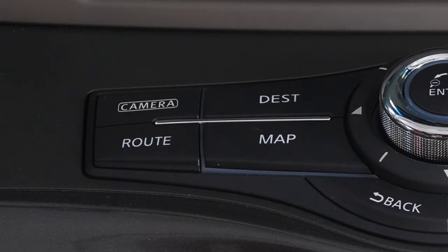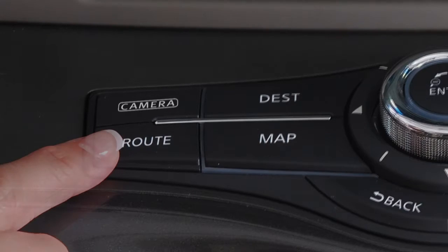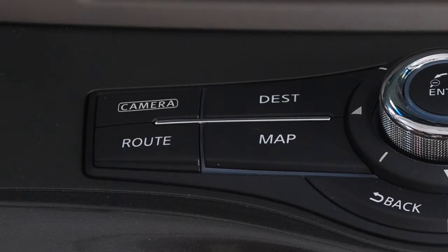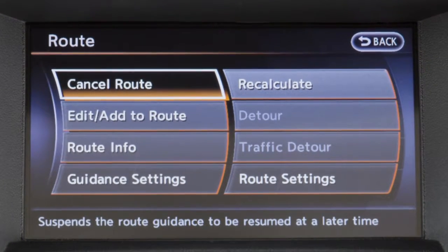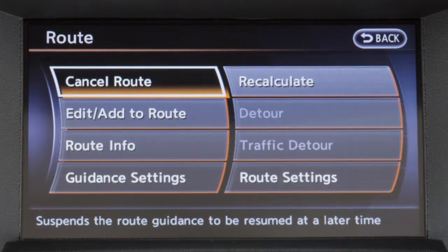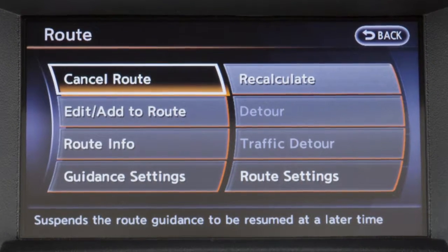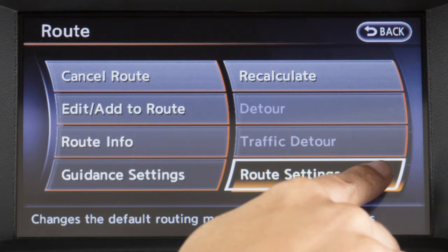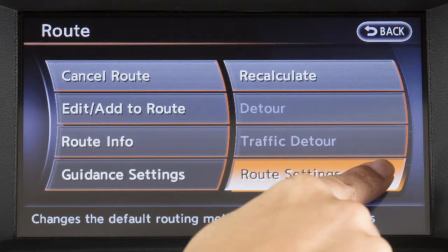Once a destination has been set, press the Route button on the control panel to display the Route menu, where you can adjust Route and Guidance settings and access detour information. This menu can also be used to edit, cancel, resume or recalculate a route.